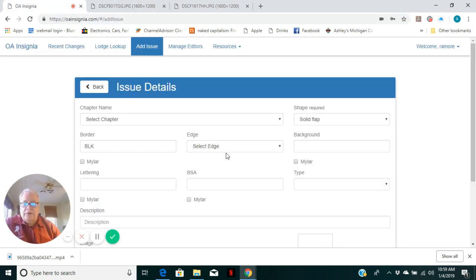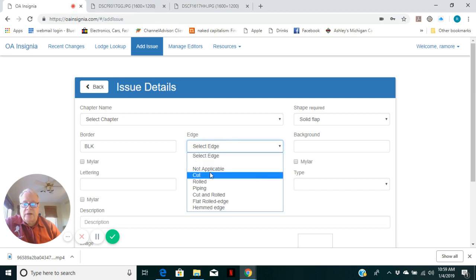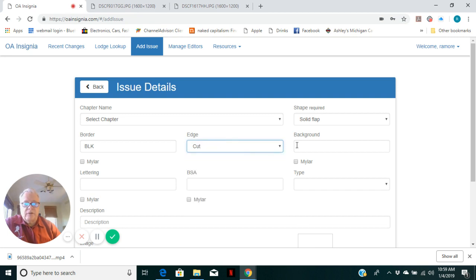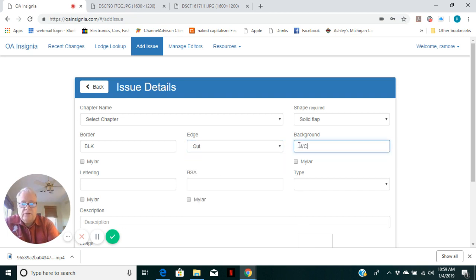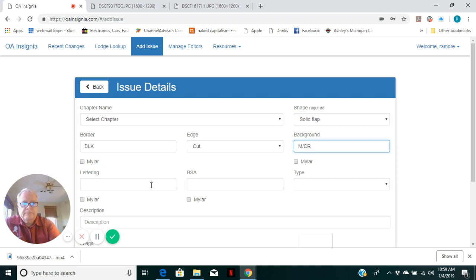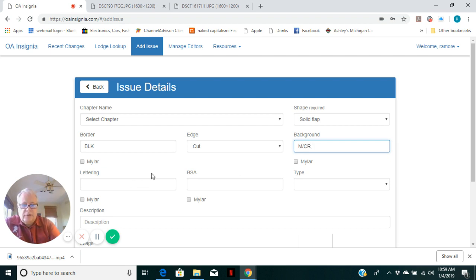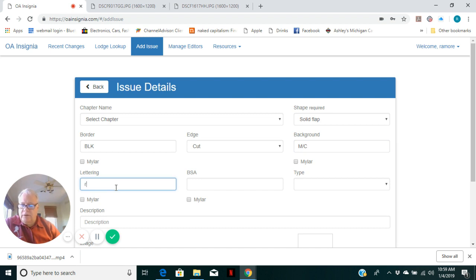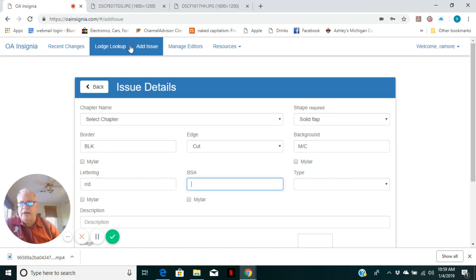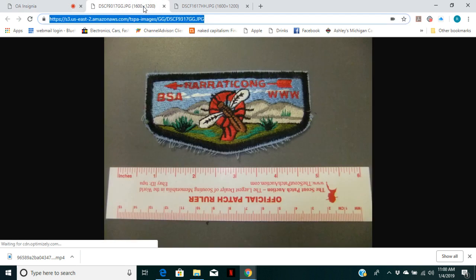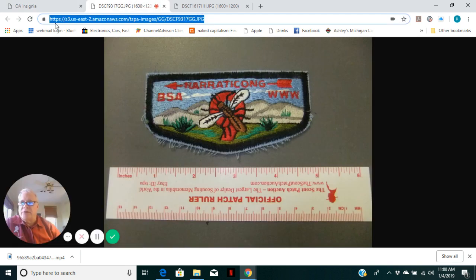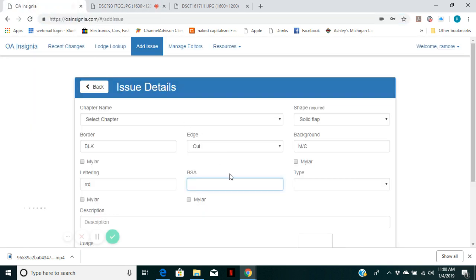And here's what the patch looks like. This time it's a cut edge. Background is multi-color. Lettering is red. I'll show an example here. If I see if I did this, we'll show you make a mistake. I don't know the list of colors. And the BSA is also red.